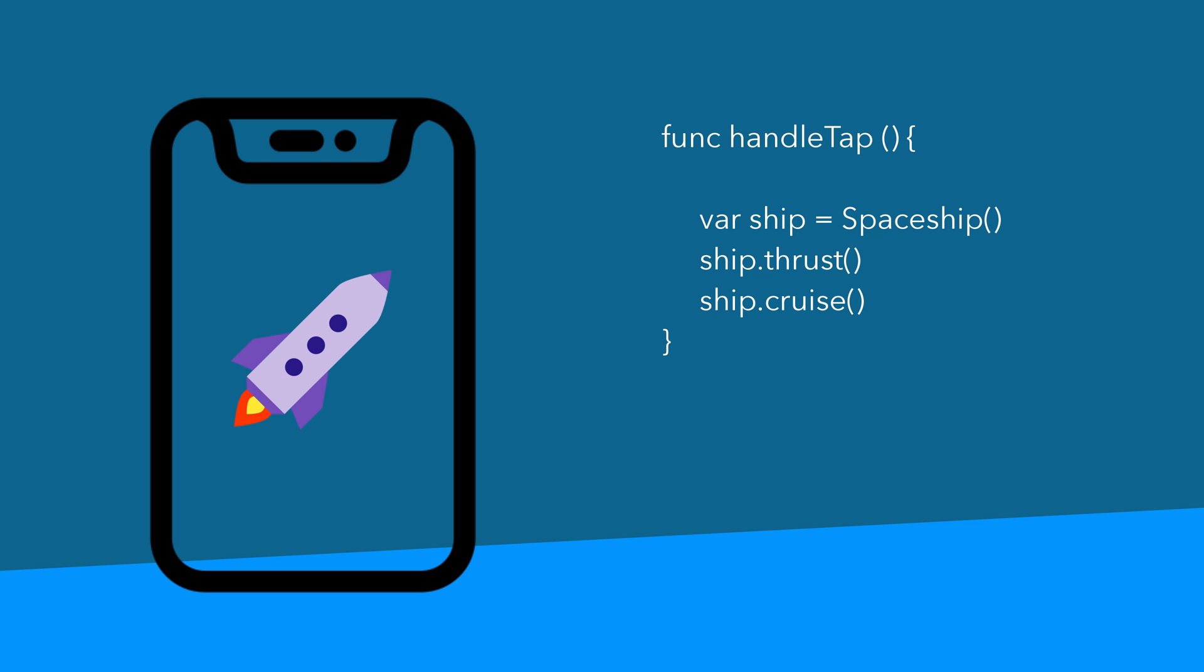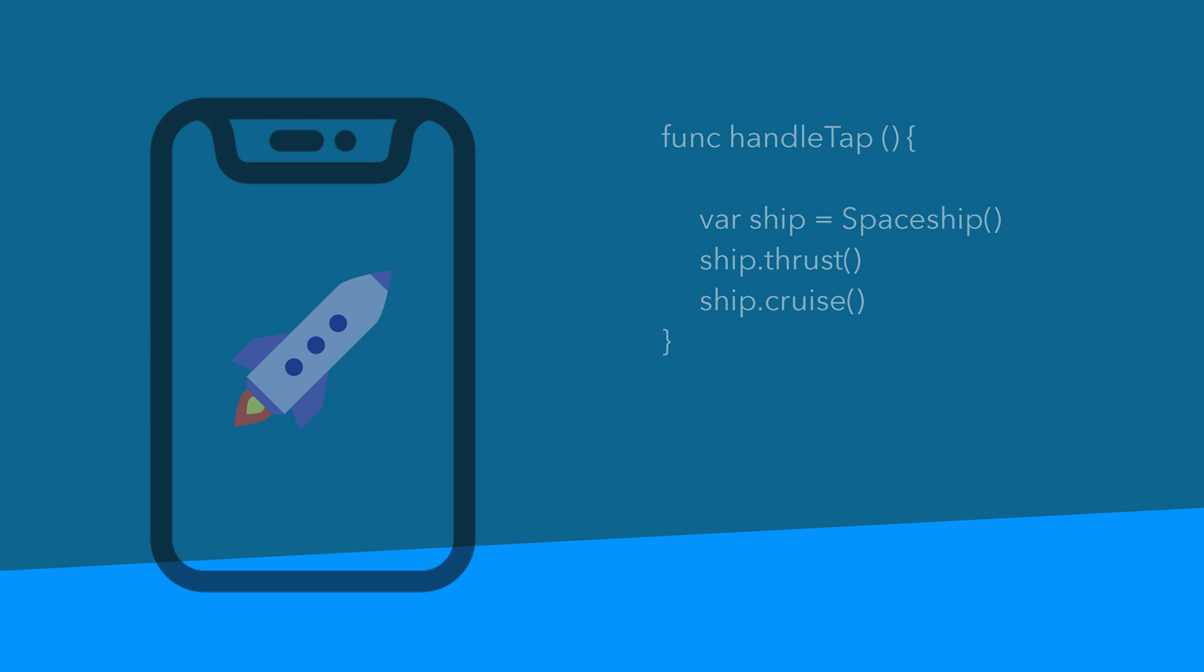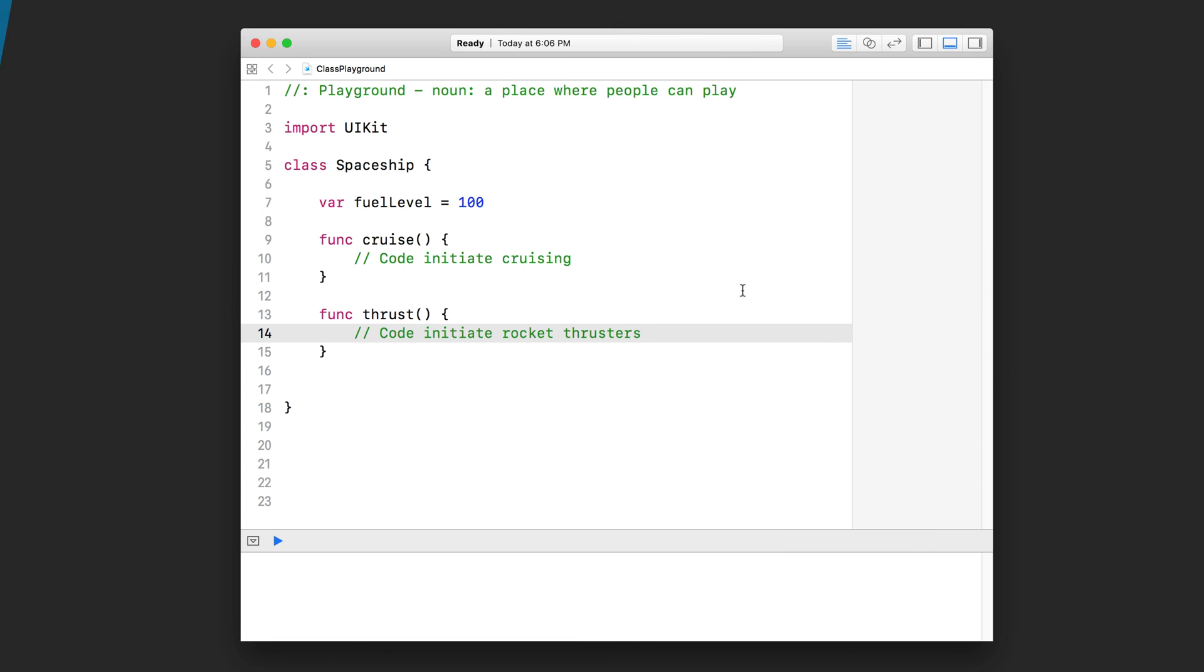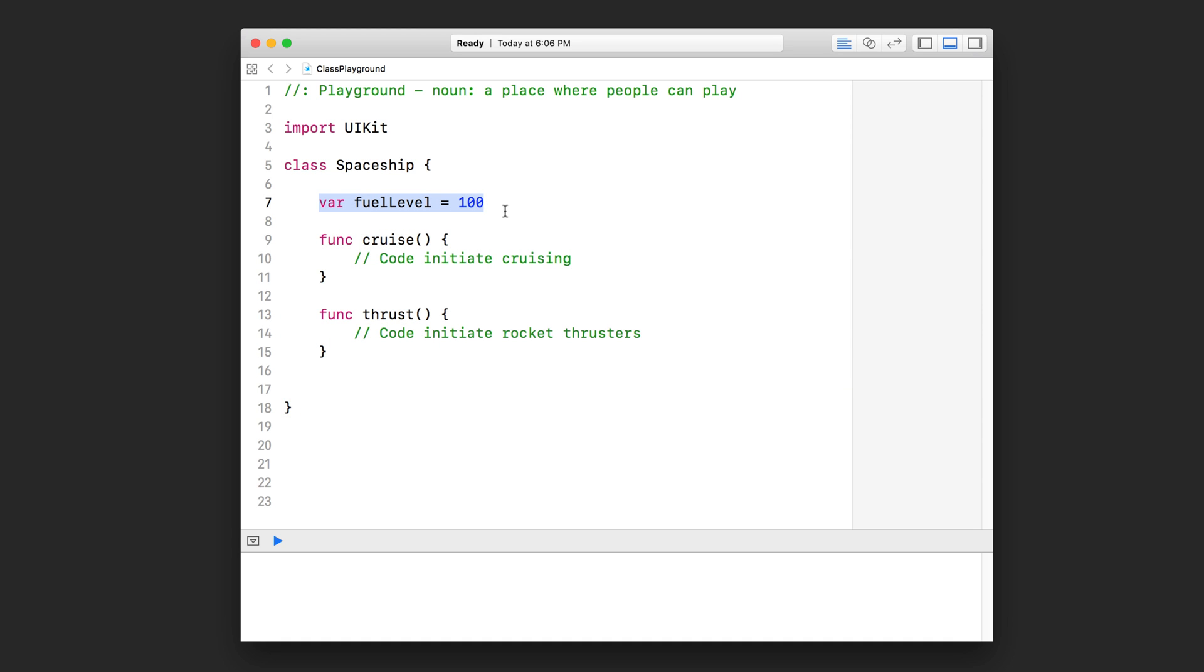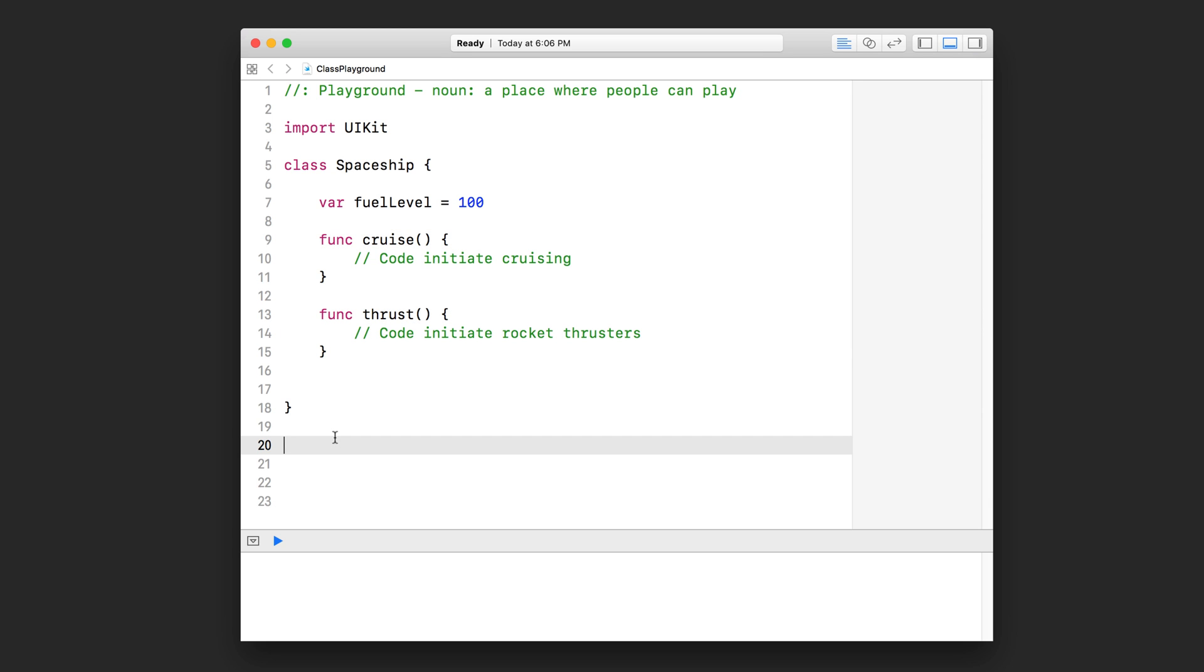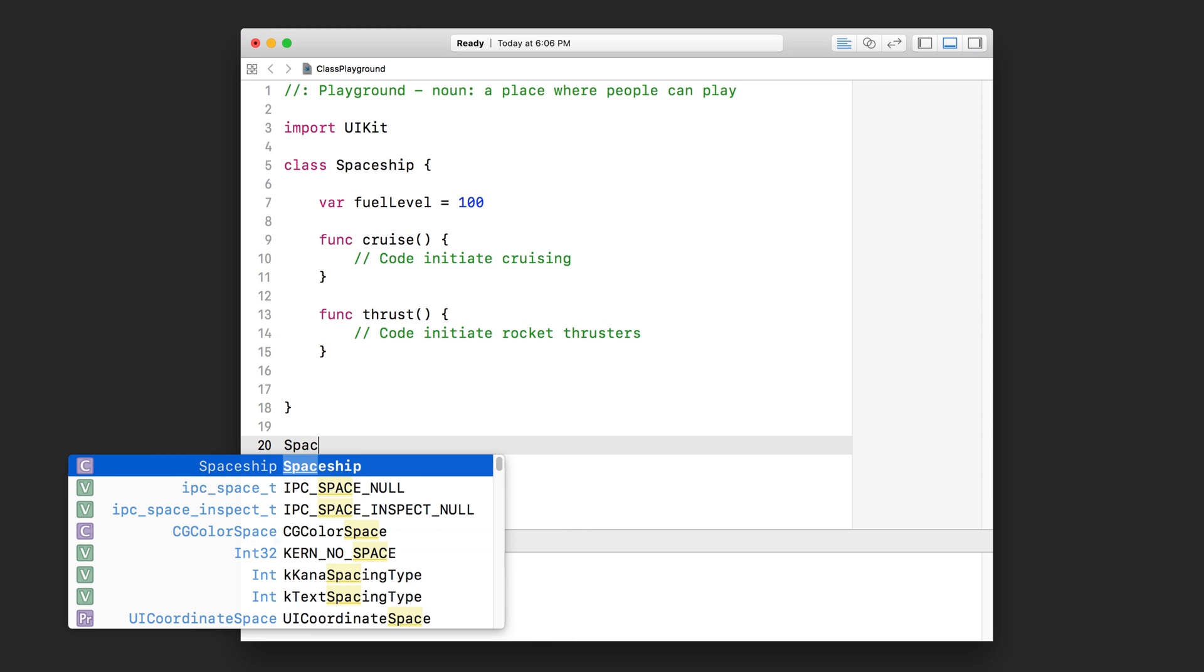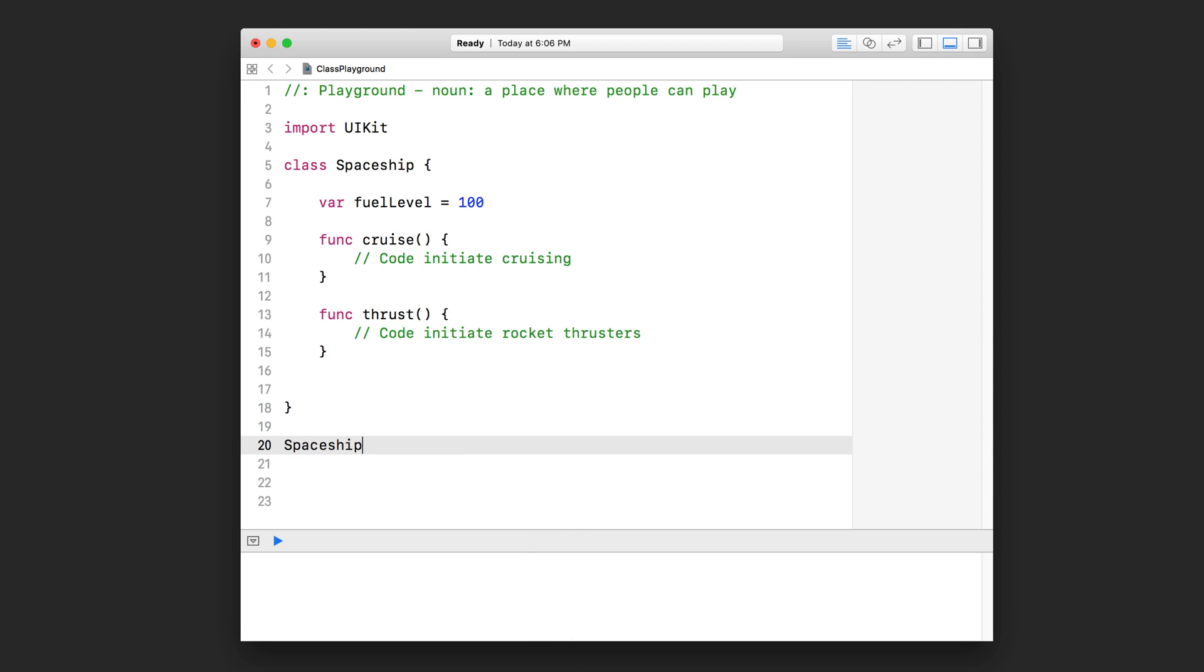Let's go back to our playground and see how we can write instructions like this. So here we have our spaceship class with a property called fuel level and two functions. In order to take this spaceship class and turn it into a spaceship object, this is what you do: you call the class by its name like that and then you put in those two rounded brackets. That statement will return a spaceship object to you. Just like a function returns a value to you, we need to assign this new object to a variable so we can keep track of it.